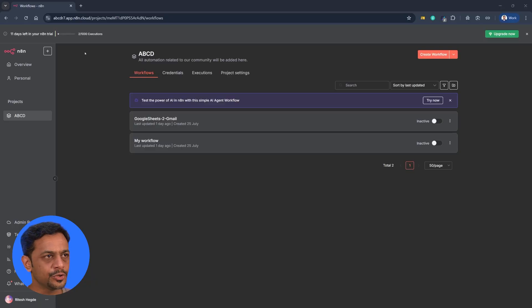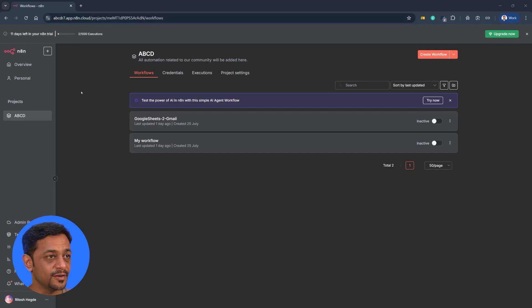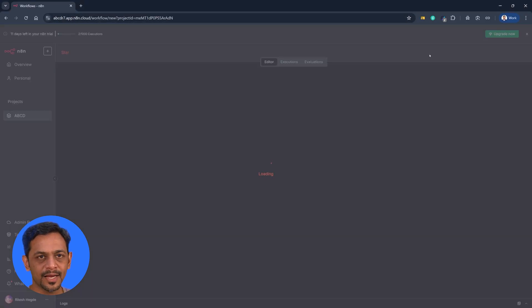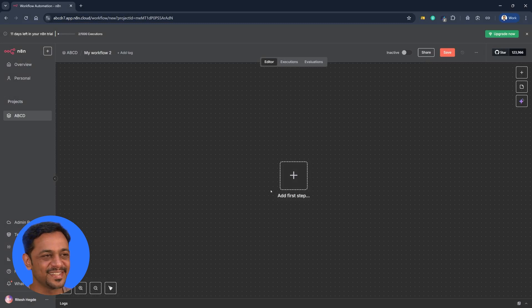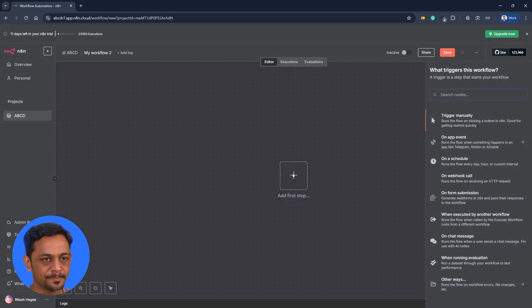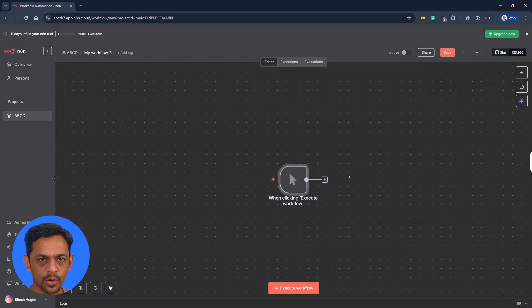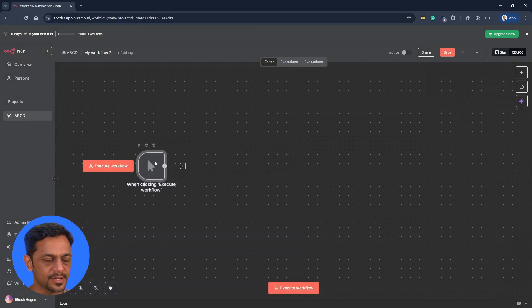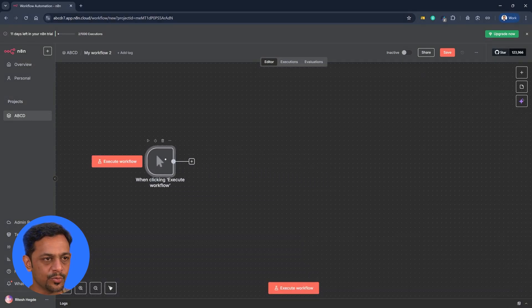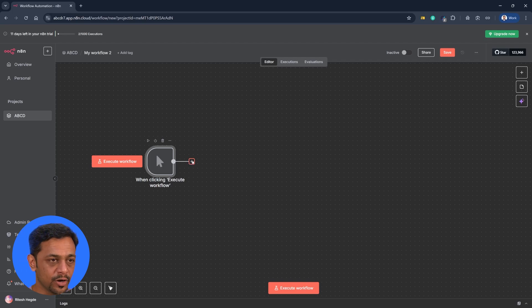I'm already into my N8N account which we created for ABCD-7 and let me click on create workflow which opens blank canvas and I'll be adding my first step. So we will go with manual trigger because that's not what we are learning today. We are learning how to connect with an AI model.